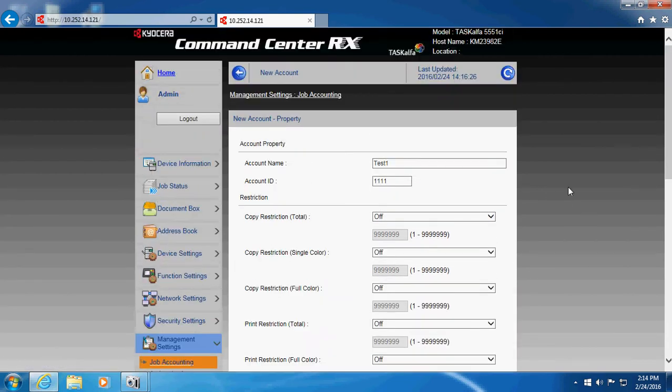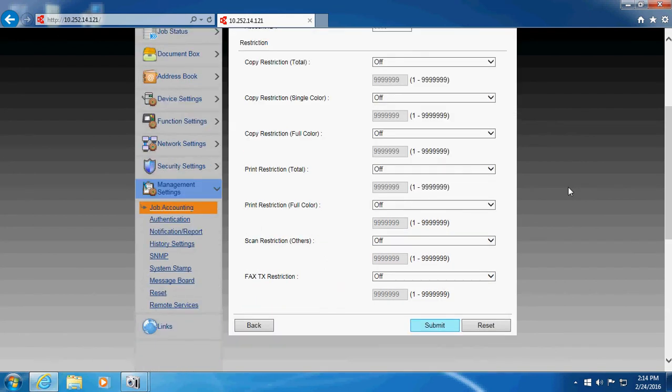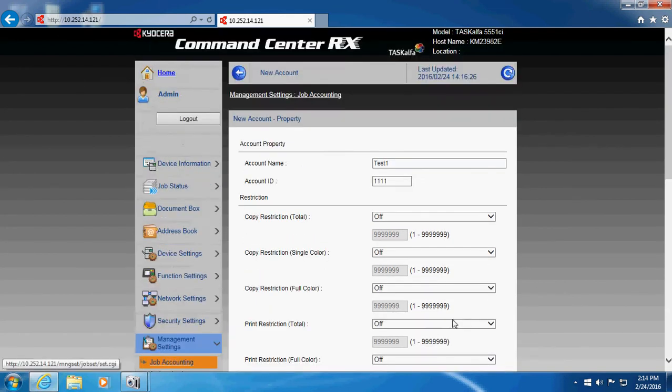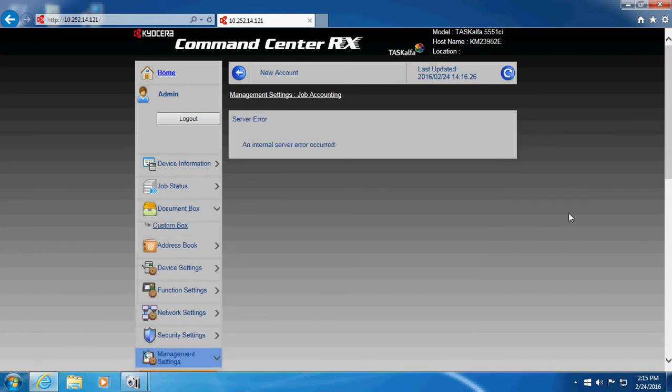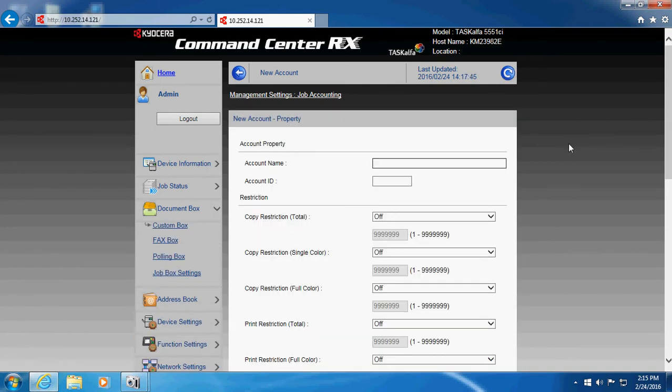And that will save the data, this user, onto the machine. Let's try this again.